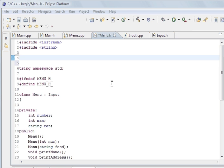So what we are going to look at today is inheritance. Now C++ is an object-oriented language, and it can inherit other classes.